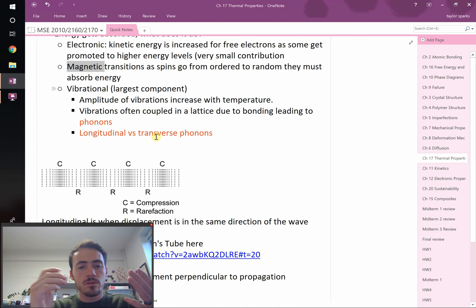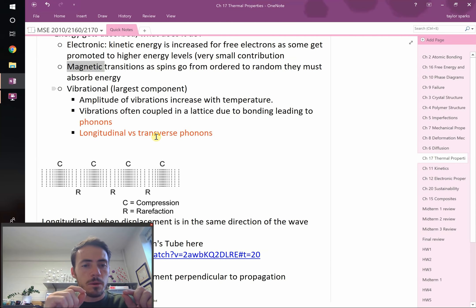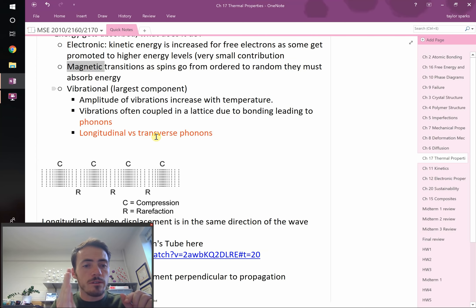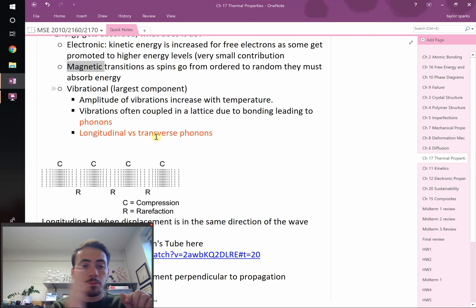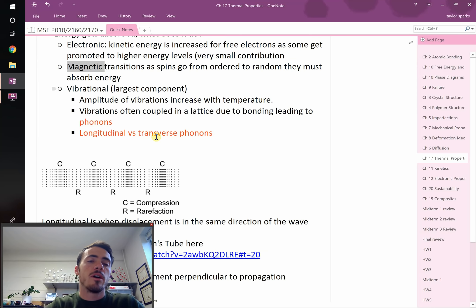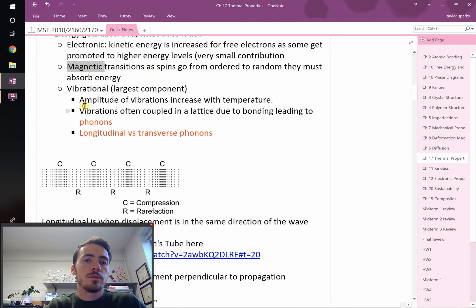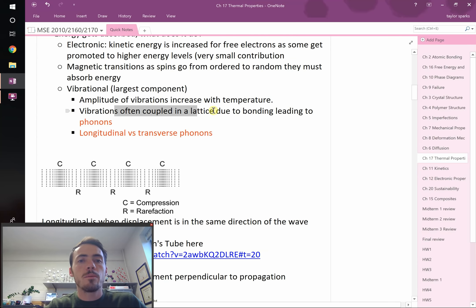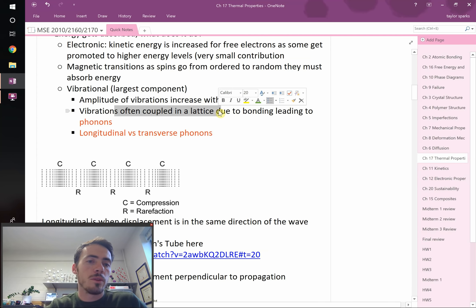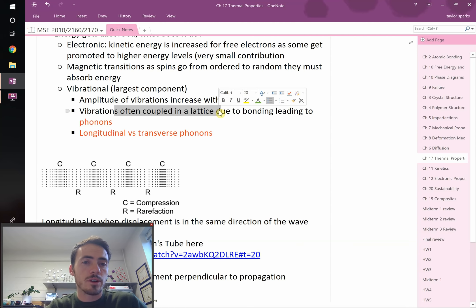Atoms aren't static. Above zero K they start to vibrate, and the amplitude of that vibration gets bigger as you heat higher. We call these vibrations phonons — they are coupled with the lattice. There are two types of phonon vibrations: longitudinal and transverse.